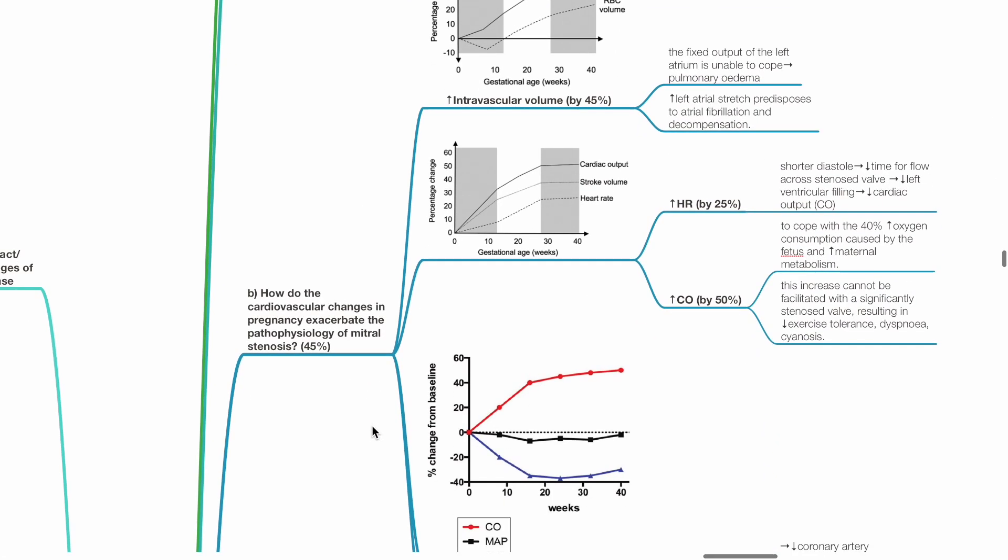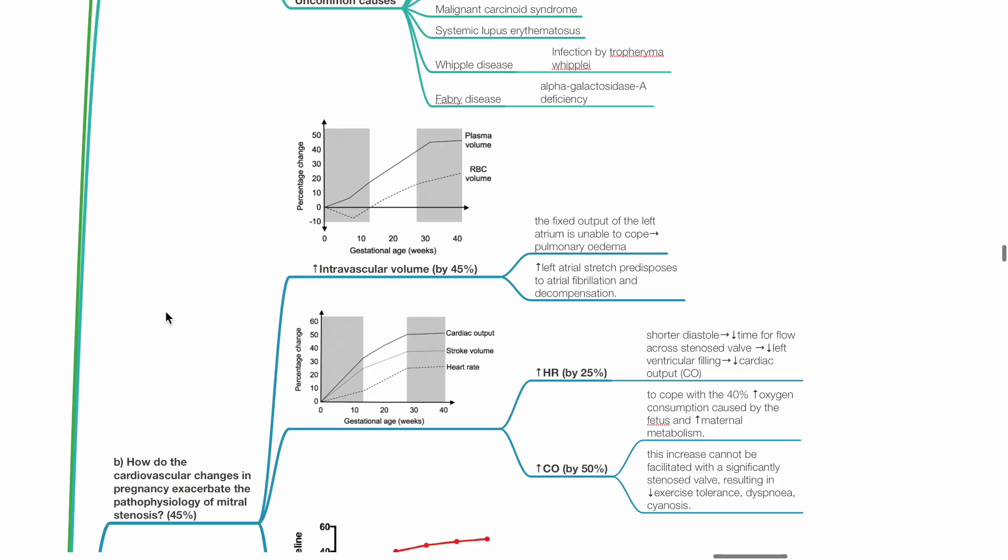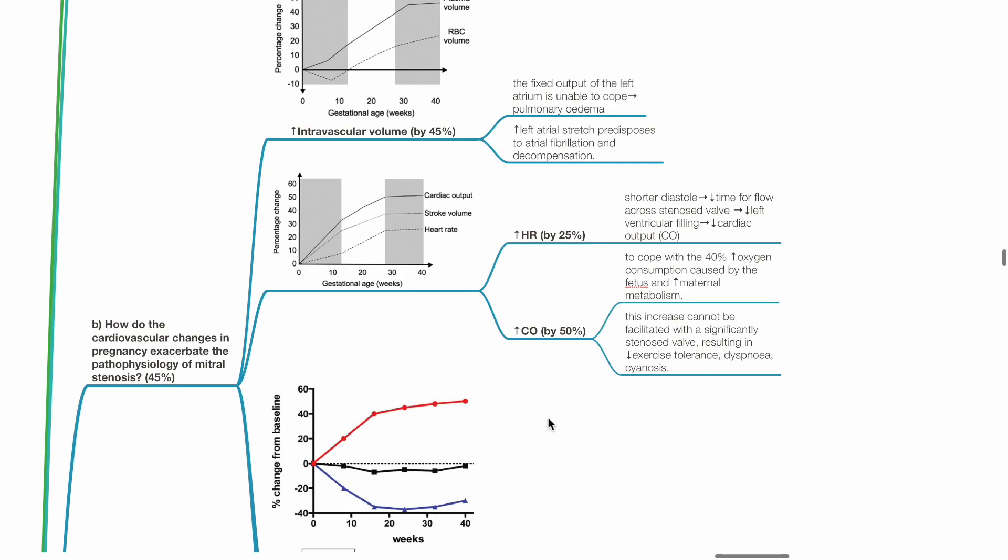B. How do the cardiovascular changes in pregnancy exacerbate the pathophysiology of mitral stenosis? Increased intravascular volume - the fixed output of the left atrium is unable to cope with the increase in intravascular volume seen during pregnancy, leading to pulmonary edema. Increased left atrial stretch predisposes to atrial fibrillation and CVS decompensation.